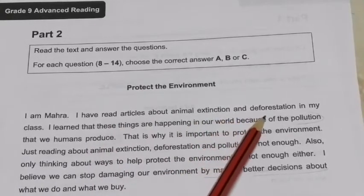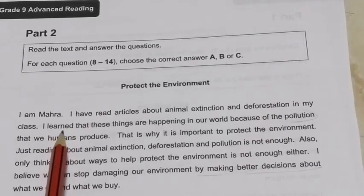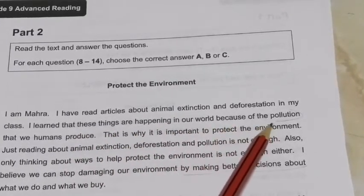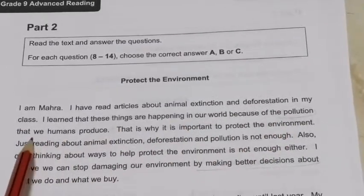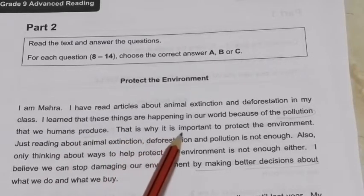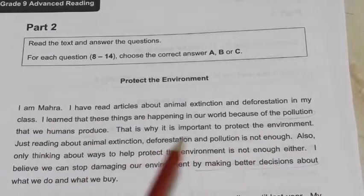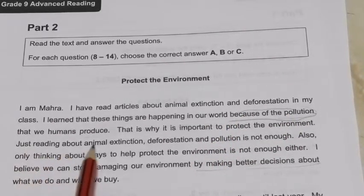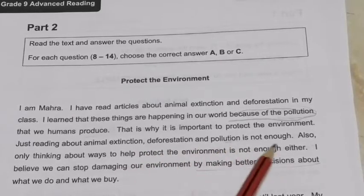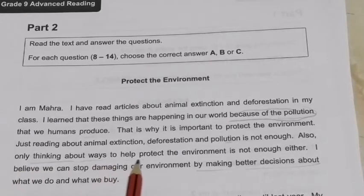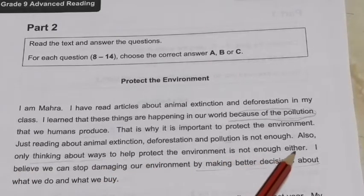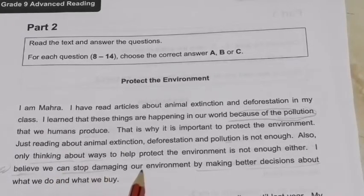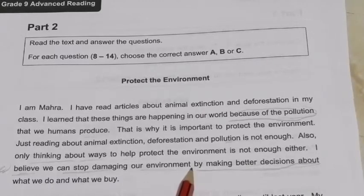The text is called 'Protect the Environment.' 'I am Mahra. I have read an article about animals extinction and deforestation. In my class I learned that these things are happening in our world because of the pollution that we humans produce. That is why it is important to protect the environment.' So it's important to protect the environment because of pollution.